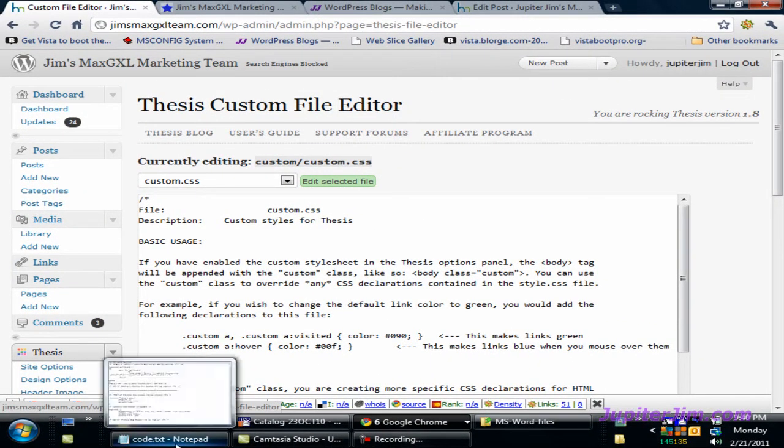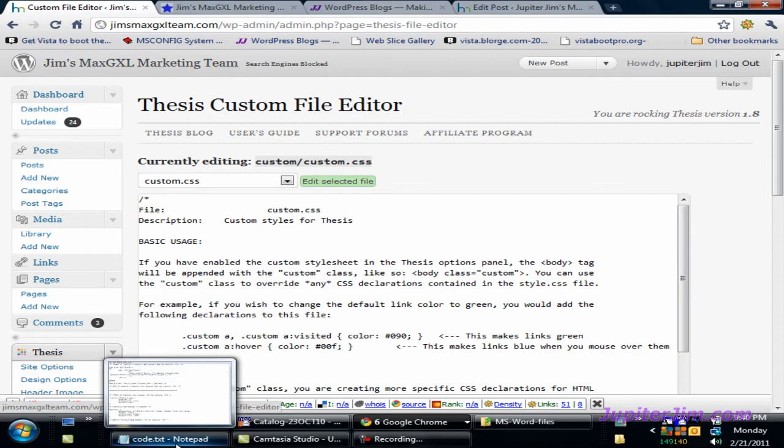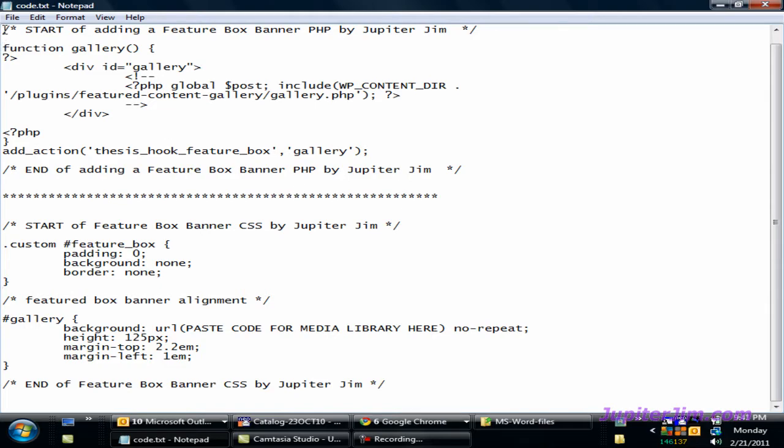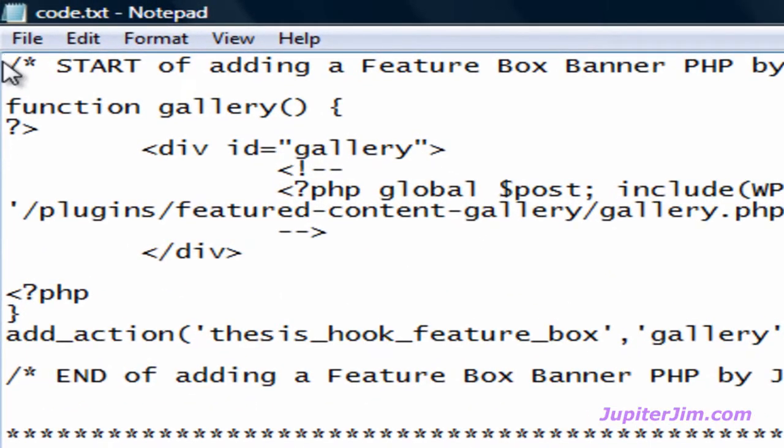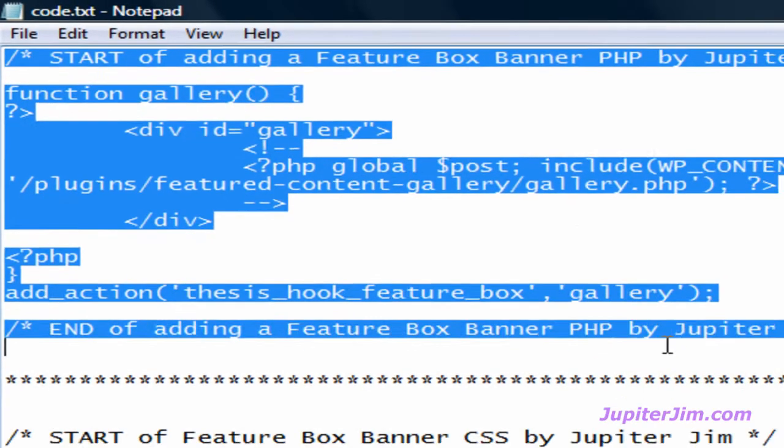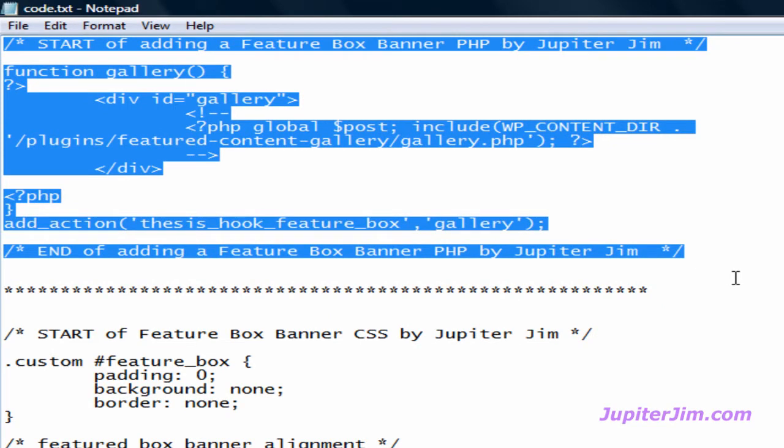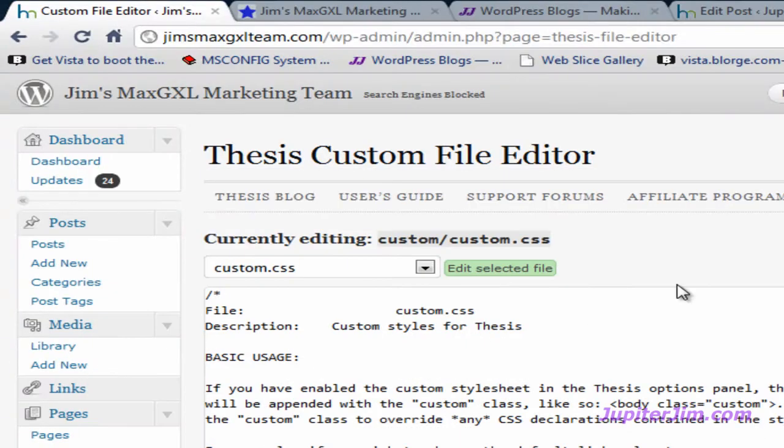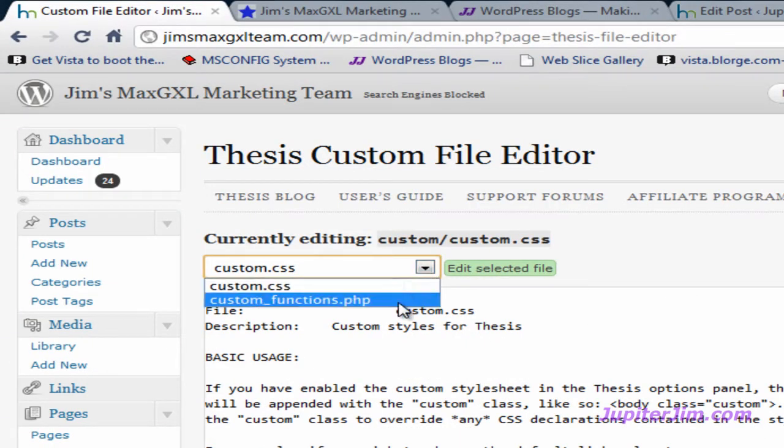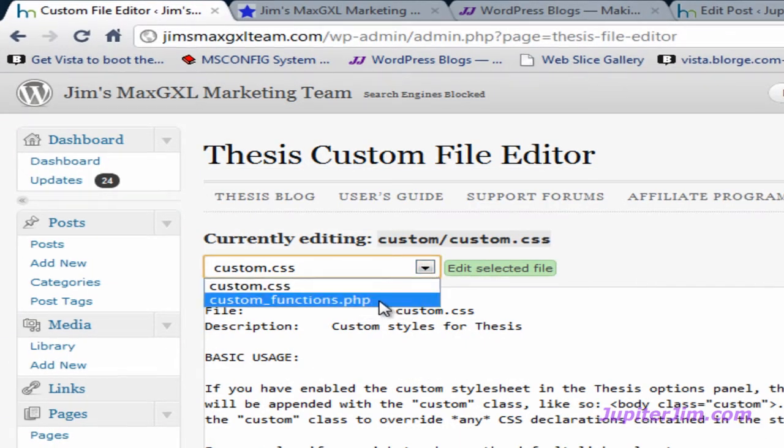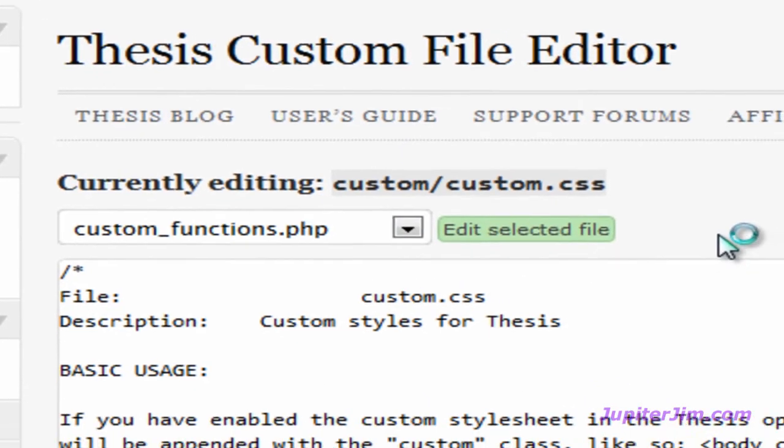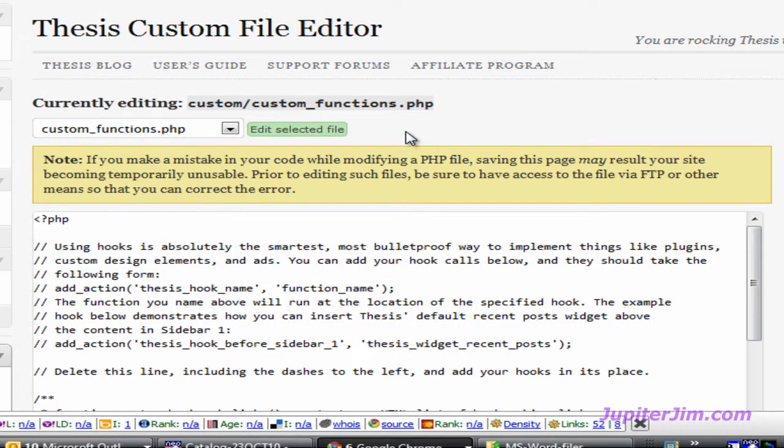Now what I'm going to do is I'm just going to open up a notepad file that has the code that you're going to need to complete this video tutorial. You are going to find the code, as I mentioned earlier, in that blog post in my blog, Jupiter Jim's Marketing Team. We're going to copy this where it says, Start of Adding a Feature Box Banner PHP by Jupiter Jim. I put the PHP up there so you'll remember which file to put it in. I'm going to hit Control C to copy. I'm going to go down here. See where that PHP is right there? That's how you know you're in the right place. When you're done with that, you need to click Edit Selected File or you're going to be working in the wrong file.